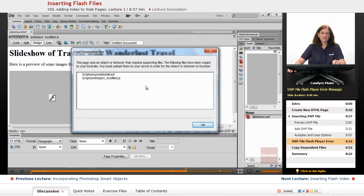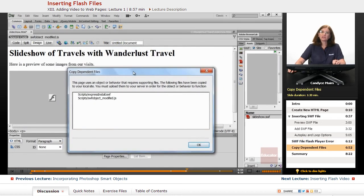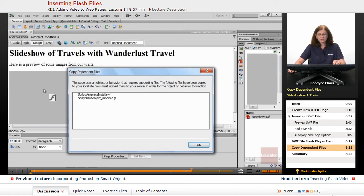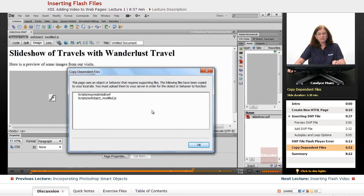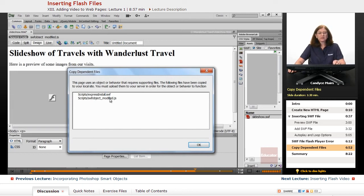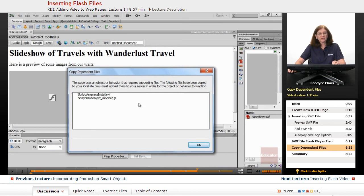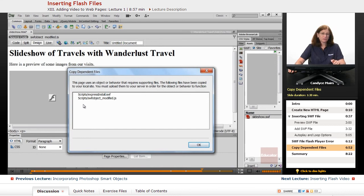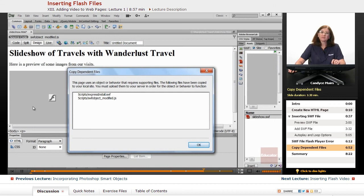That is how you can add a Flash file to your web page. I'll go ahead and save this. Now this is the other thing that occurs when you go to insert Flash on your website. In order for this Flash file to play once it gets on a web server, there are a couple of additional files that need to be installed. This little message is Dreamweaver reminding you about that. Dreamweaver is going to add a JavaScript file and also another install file. Those files are located in a scripts folder within my website.